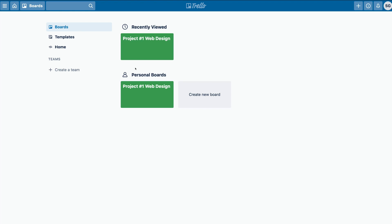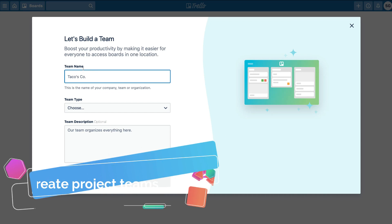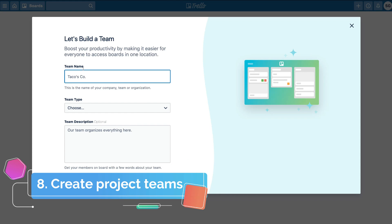So we've checked out boards and templates. Down here if we click on 'home,' this is where you can see information regarding changes that have been made on boards you're part of — what comments people have added, what projects are complete, what projects are still under development. Essentially, you can see everything that's going on with the boards you're part of.